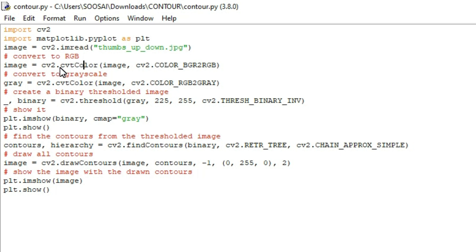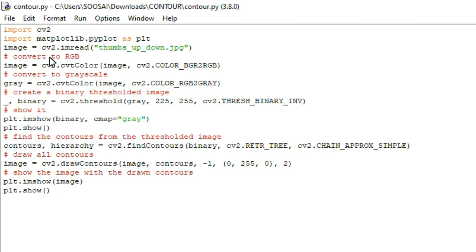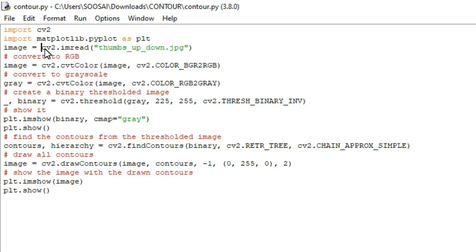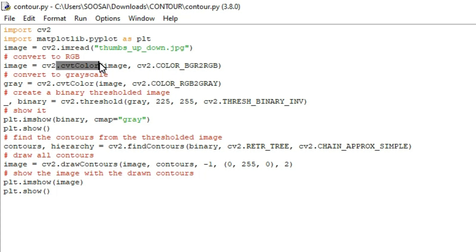After that I am using the cvtColor function from cv2 to convert BGR to RGB. When you read an image using OpenCV, the color channel order is BGR, so we need to convert that to RGB using the cvtColor function.